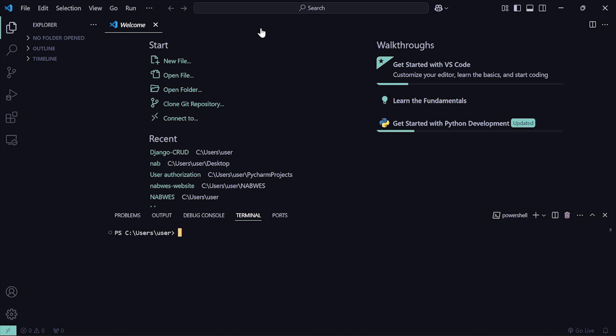So I want to create a new terminal. The first thing you have to do is create a root folder for your project. There are two ways to do it — you can create it visually or graphically by going to your desktop and creating it there. But I want to use the command line to create the folder, so I'll navigate to the desktop.